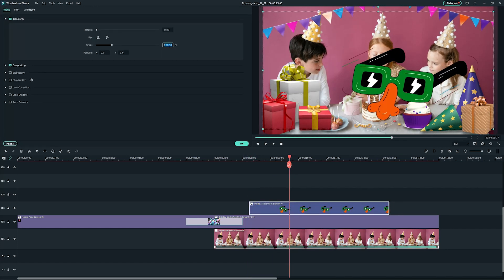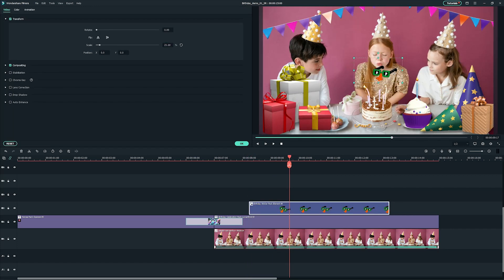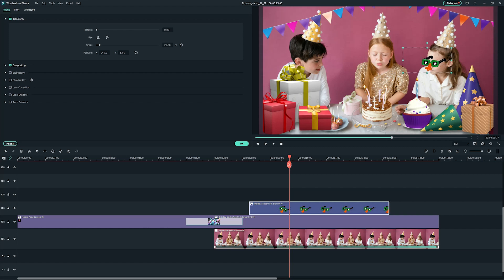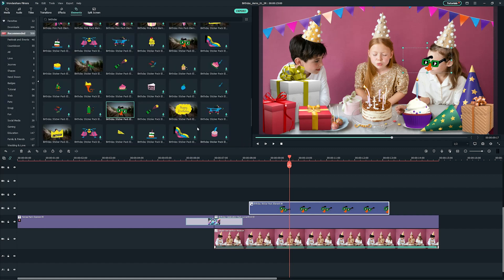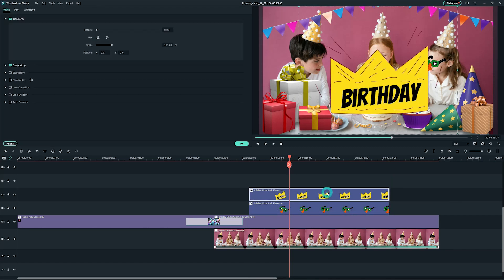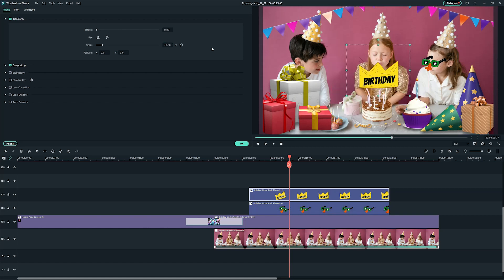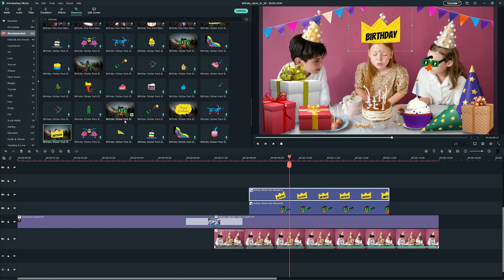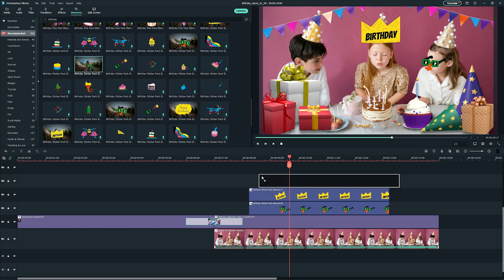Now, click on the sticker in the preview window and click and drag the point of the transformation controls to adjust the scale and drag to your desired position. We will add other stickers for the birthday girl as well as the boy.